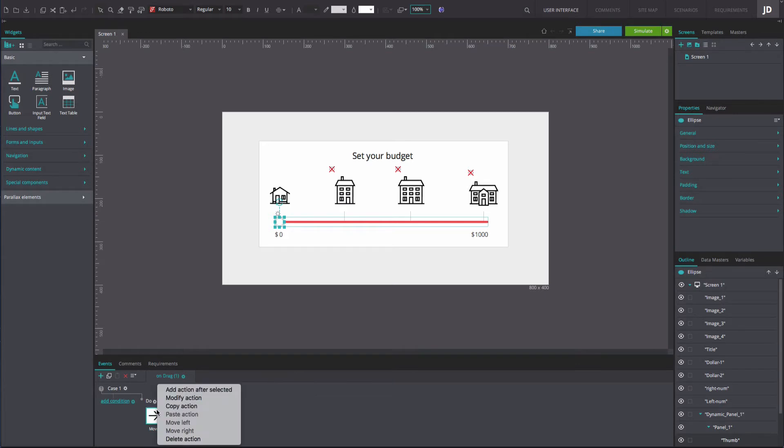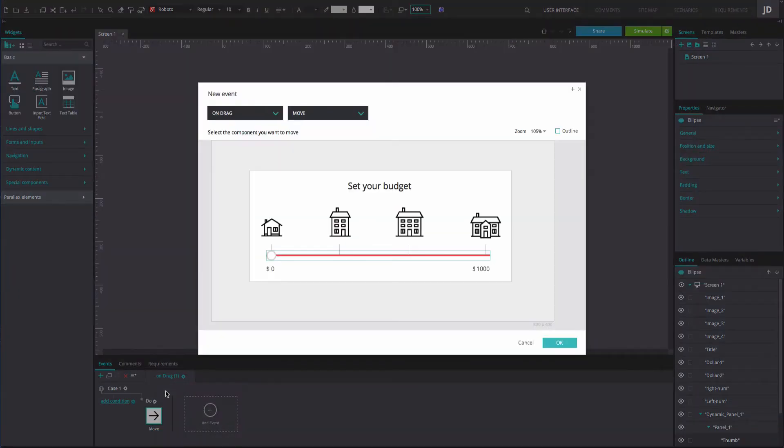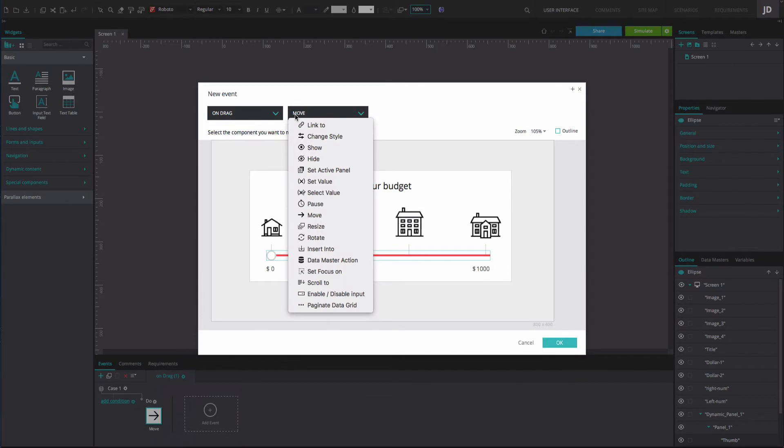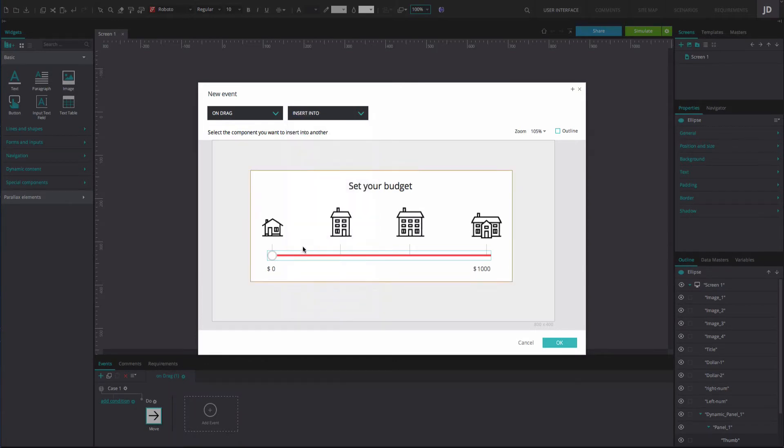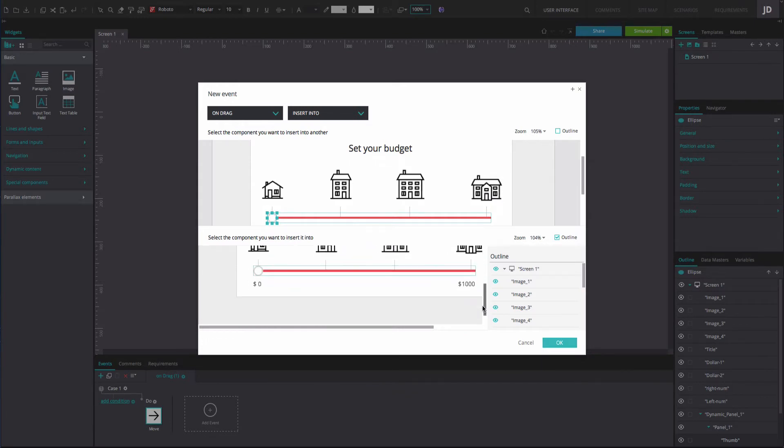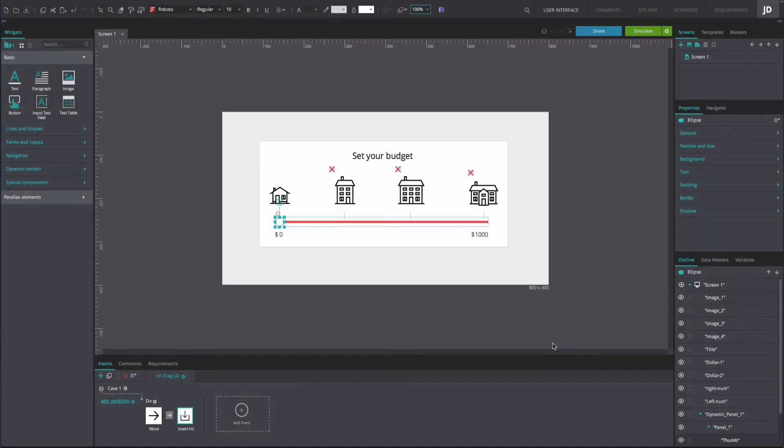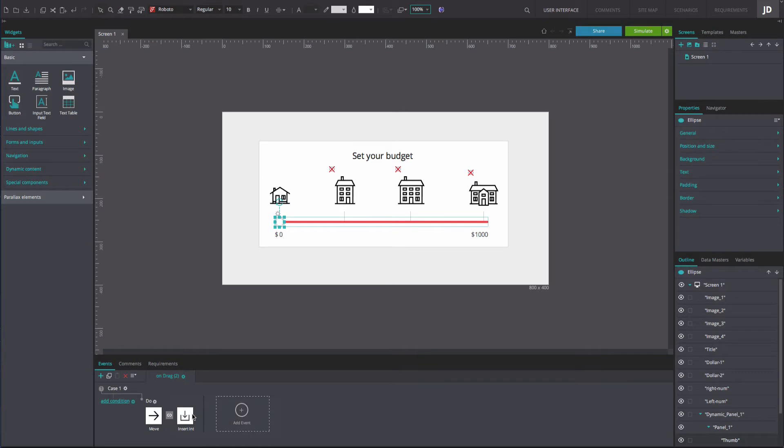Add an on drag and insert into action after the event you have just created. Select the slider icon as the component to insert into another and panel one from within the dynamic panel as the component you want to insert it into. Change the link in between these two events to with previous.